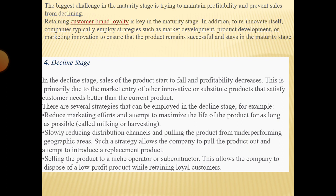The next stage is the decline stage. In the decline stage, sales of the product start to fall and profitability decreases. This is primarily due to the market entry of other innovative or substitute products that satisfy customer needs better than the current product. When the decline stage occurs, your product sales fall and profitability decreases due to competitors in the market.